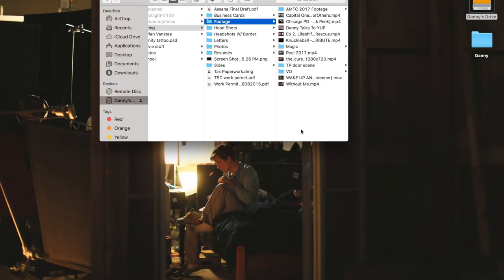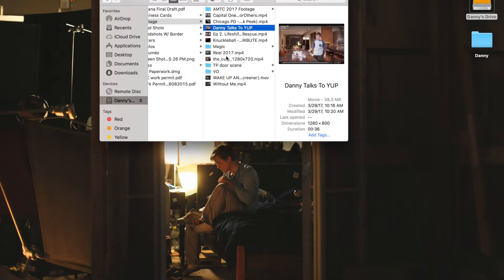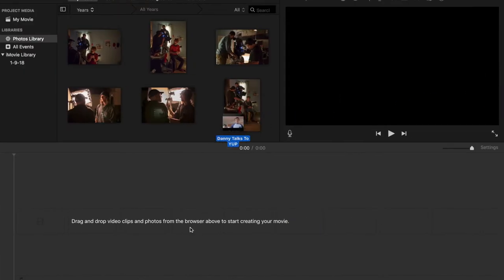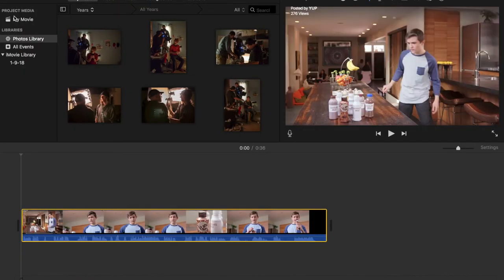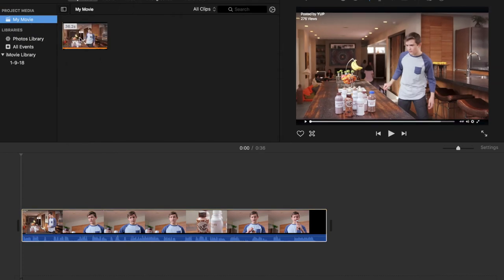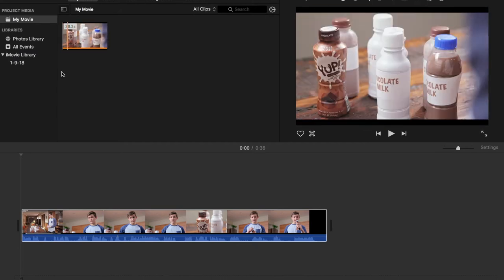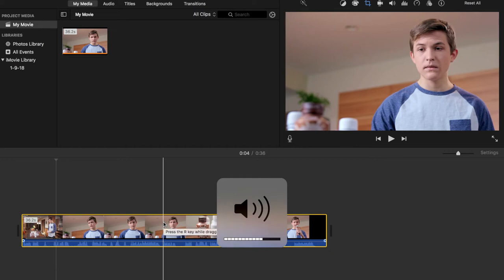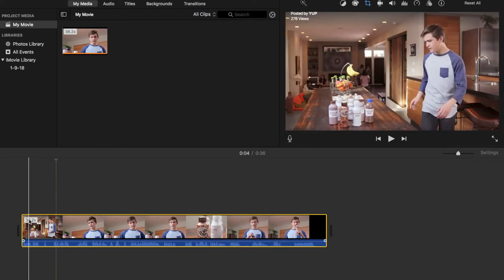You need to start out with a bang — start out with your biggest project, something that showcases your acting and looks professional. So I've got all my footage here and I'm probably going to end up with four or five clips altogether in my reel. I'm going to start with my Yup commercial, take that file and drag it into my timeline. I'm going to play through it and make sure everything is sounding good and looking good.